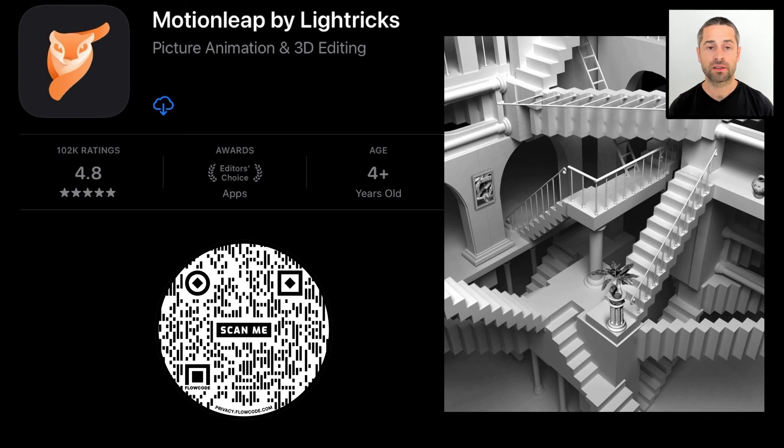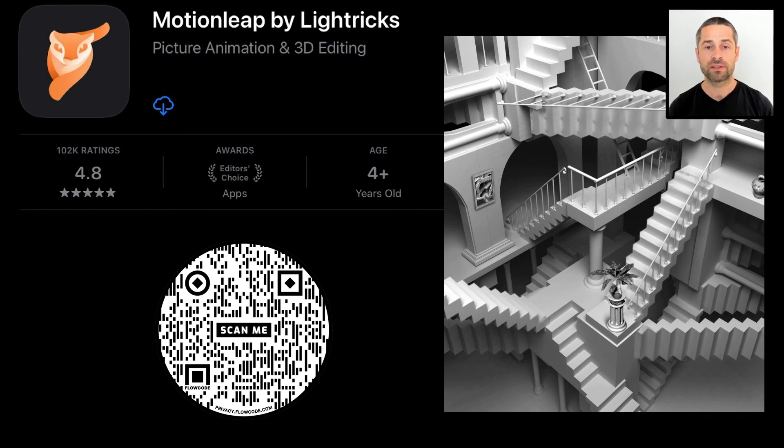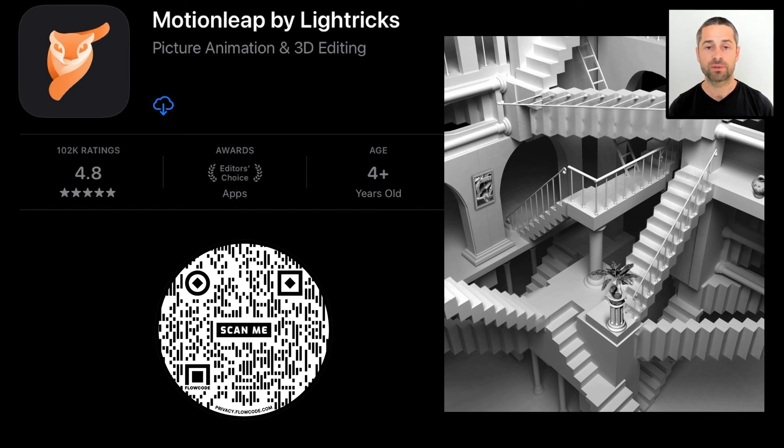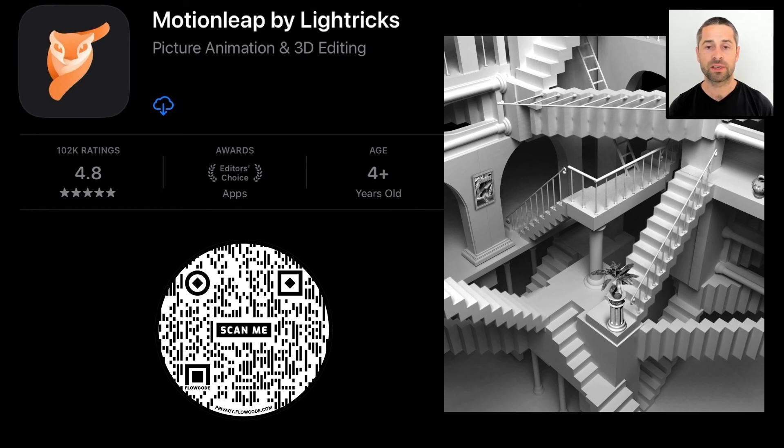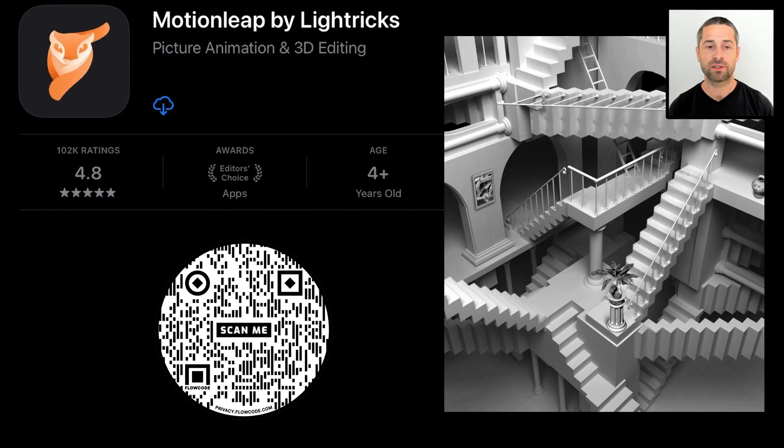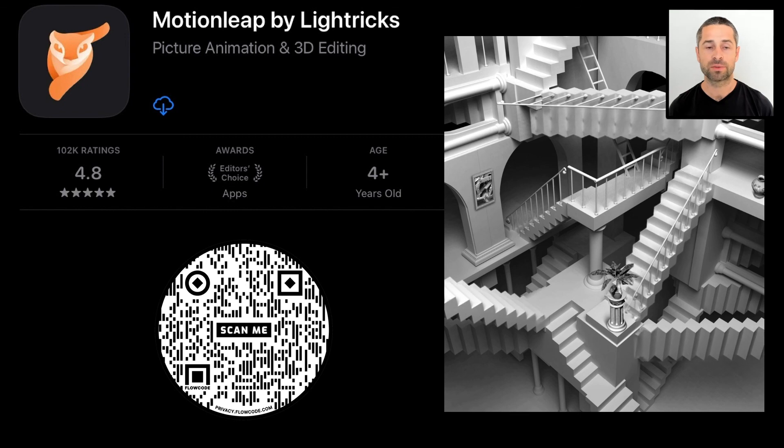That's all. Thank you for listening. We invite you to download our app and start creating your own motion loops.